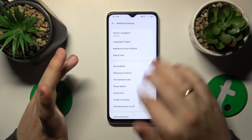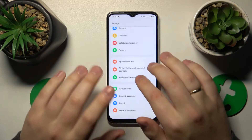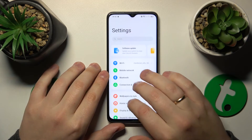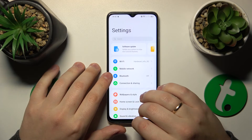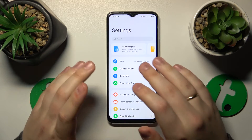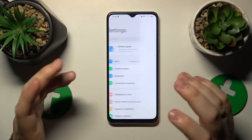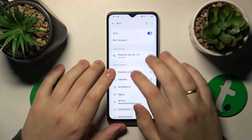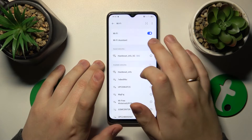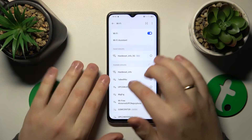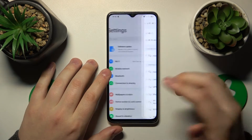If that didn't help, I would also recommend that you try to switch your Wi-Fi feature off and on. So enter the Wi-Fi category of settings and turn off and turn on the Wi-Fi toggle.